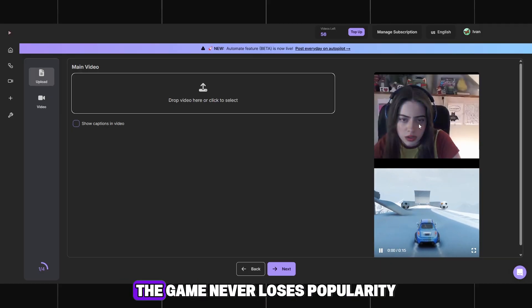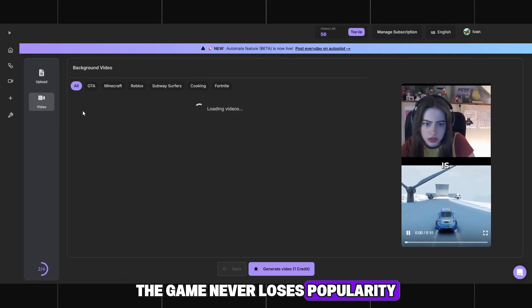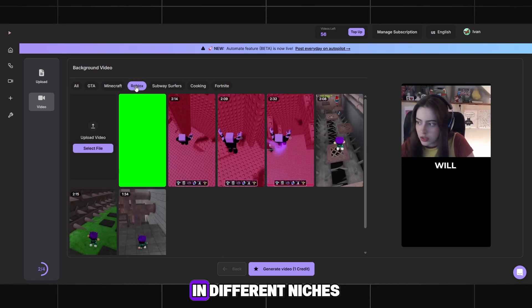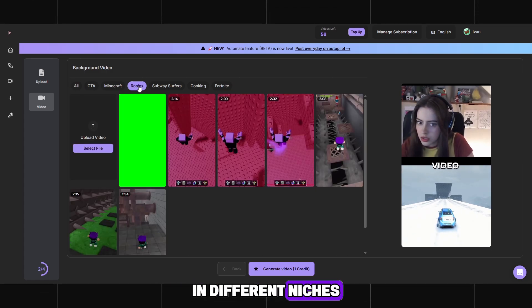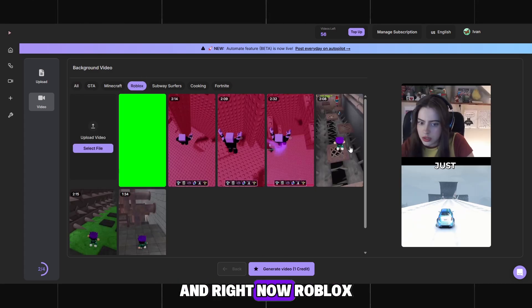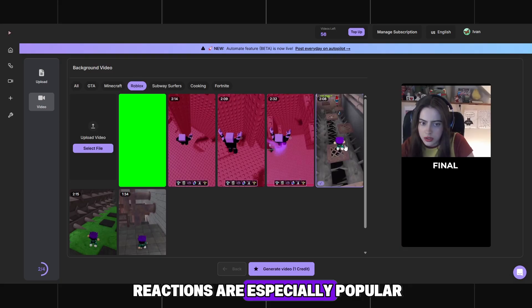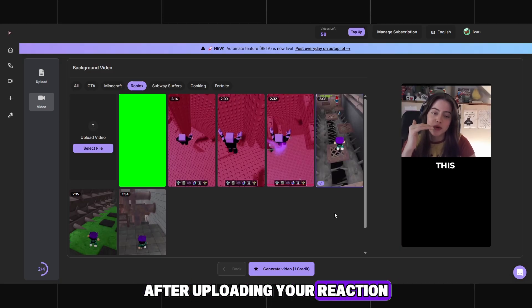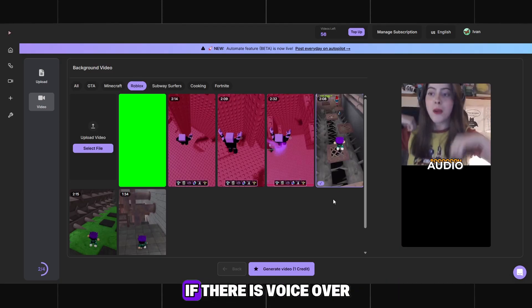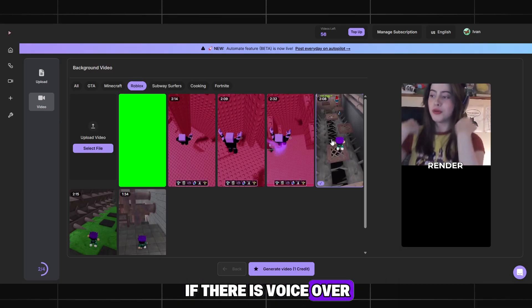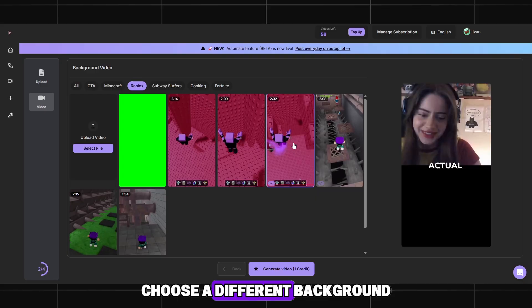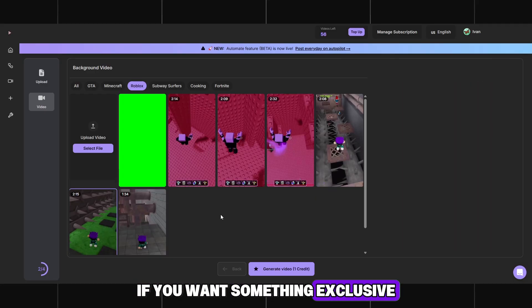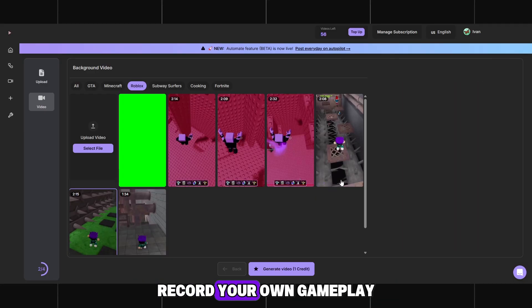There are tons of ideas you can try with this kind of content because Roblox attracts hundreds of millions of players. The game never loses popularity, making it ideal for long-term content creation in different niches. Right now, Roblox reactions are especially popular. After uploading your reaction, you can add subtitles if there is voiceover, then choose a different background for the gameplay. If you want something exclusive, record your own gameplay.